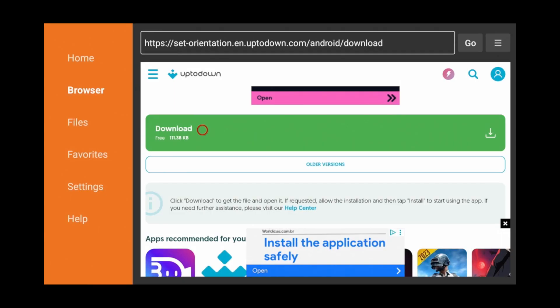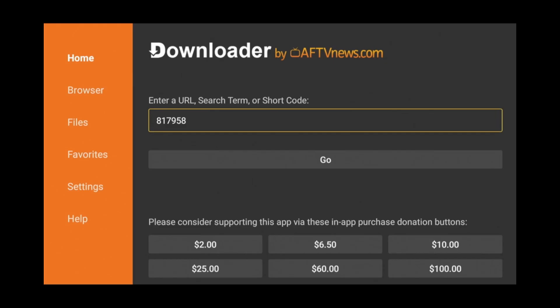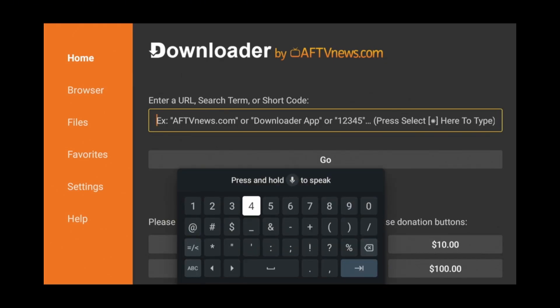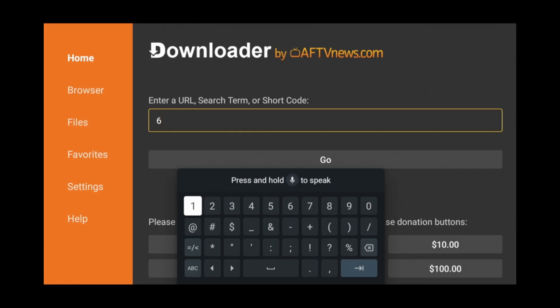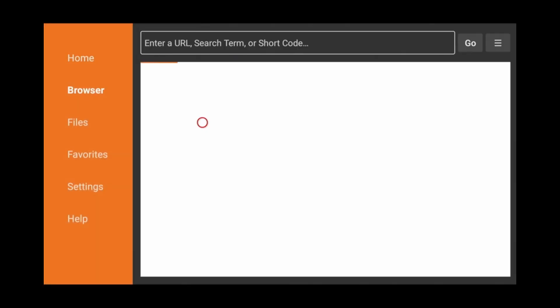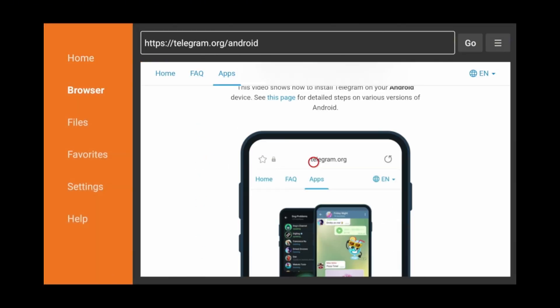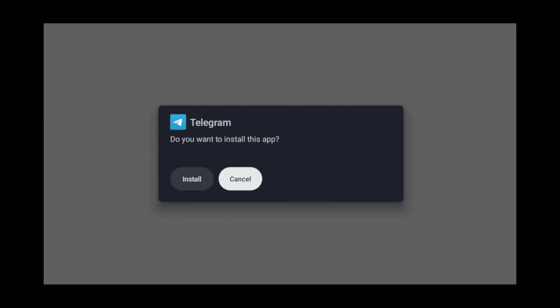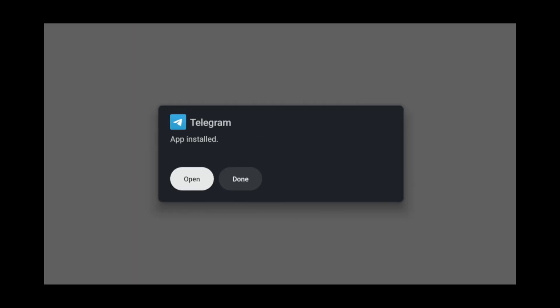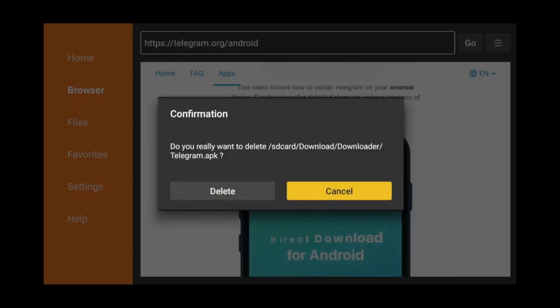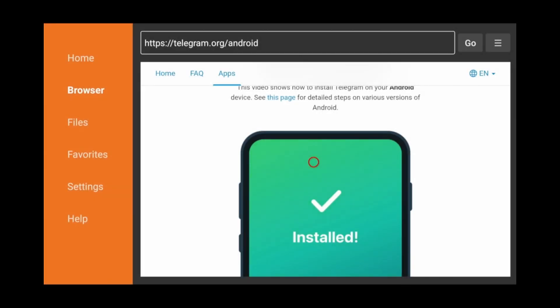Now go back to the Home tab on the left. Go up to the Text field. Erase the existing code and type the following code: 614151. Scroll down and click the blue Download button. Click Install and after the installation is complete, click Done. Click Delete, then delete again. So Telegram is now installed.